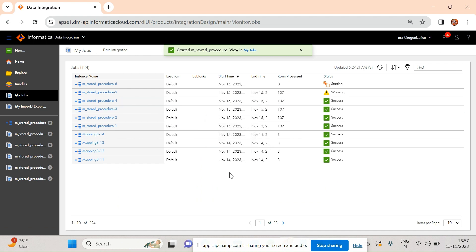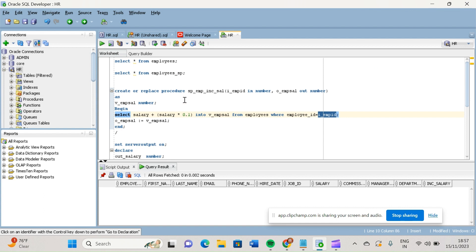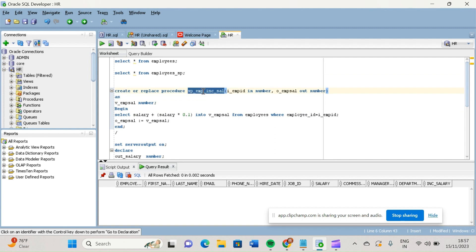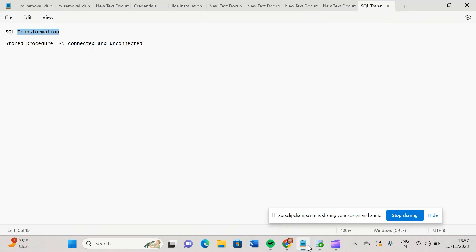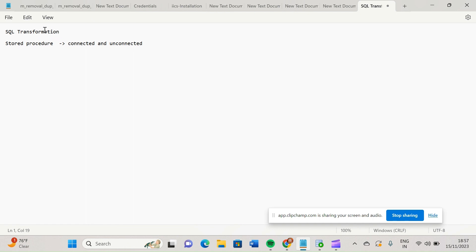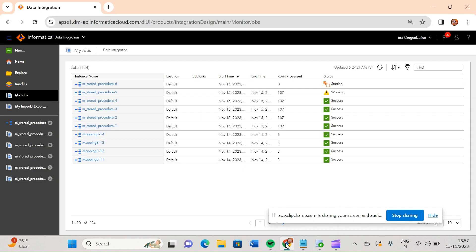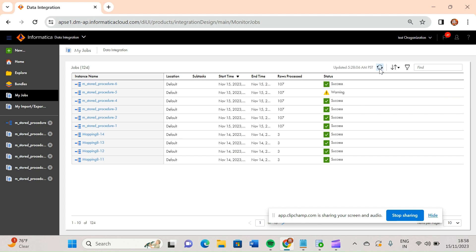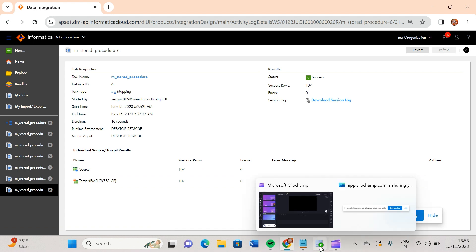While it's running, let me summarize: this is our source table, this is our target table, and this is our stored procedure which increments the salary for each employee by 10 percent. In IICS, stored procedure transformation is built inside SQL transformation and is of two types — connected and unconnected. The connected one is in the pipeline itself. We can see 107 rows have been processed.